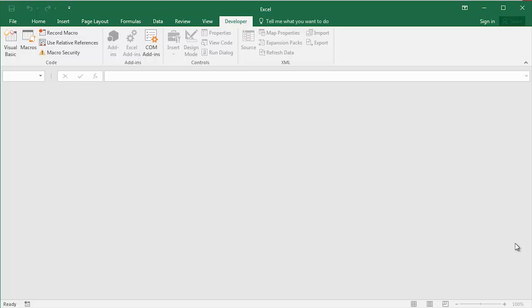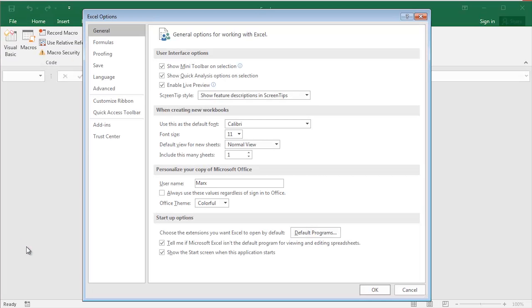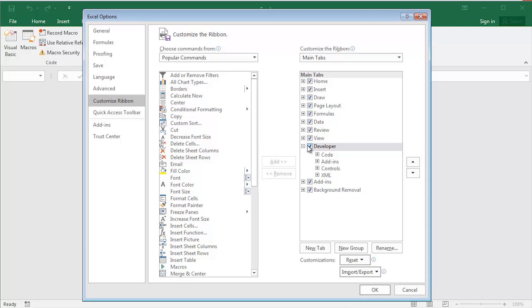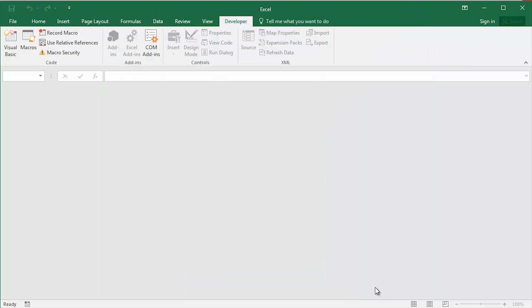I've already got the Developer tab displayed and I'm sitting on it here. As I mentioned previously, if you don't have the Developer tab displayed, simply click File, go to Options, Customize Ribbon, and make sure that the Developer tick box is ticked or checked. And click OK.